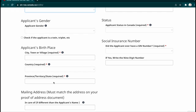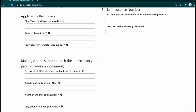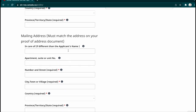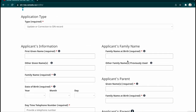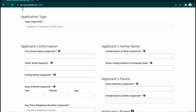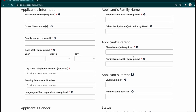Also fill in your gender, birthplace, country, and province. For the mailing address, make sure it matches the document you're submitting as proof of address — as long as the address is the same, they will post your updated SIN card to that address. Fill in your country, province, and postal code. If you have any previous names, you must mention them here, along with any other family name previously used.